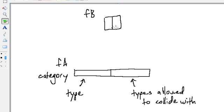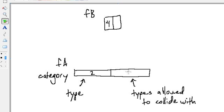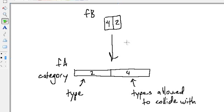For example, if we set this platform to be type 2 and this box to be type 4, we can specifically tell that these two should collide by saying: this is type 2, this is type 4, this should collide with type 4 fixtures, and this should collide with type 2 fixtures. So there's going to be a collision here once this falls down.